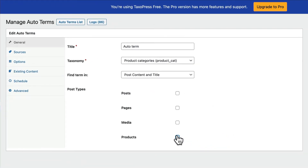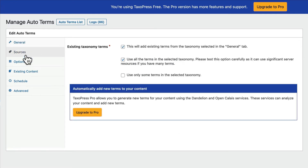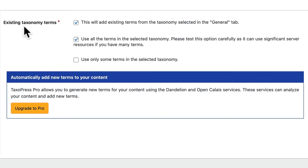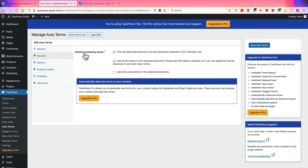And then I should be good to go. I may want to quickly consult the Sources tab. There are a few options here. In the free version, the option is to add existing terms. So any existing terms — like Apples, Bananas, and so on — Taxopress will scan the content, search for them, and add them if it finds them. In the Pro version, you can connect to more advanced services that will add new and relevant terms instead of existing ones. But that's a topic for another day. In this video, we're going to demonstrate scanning and adding existing terms.